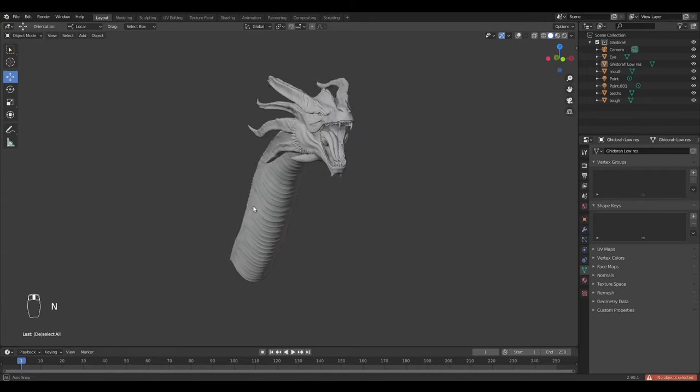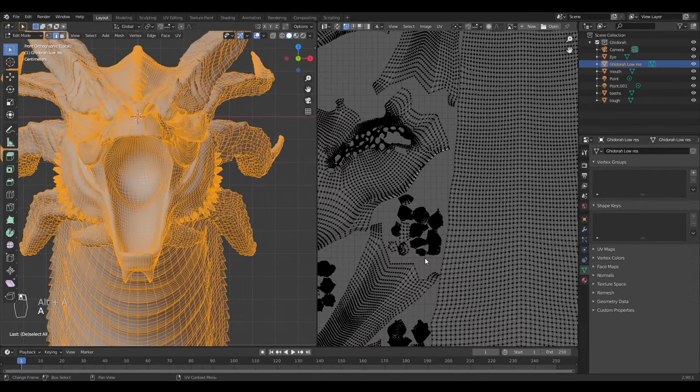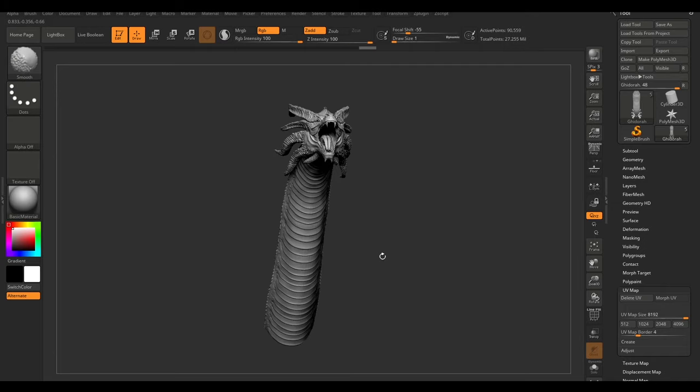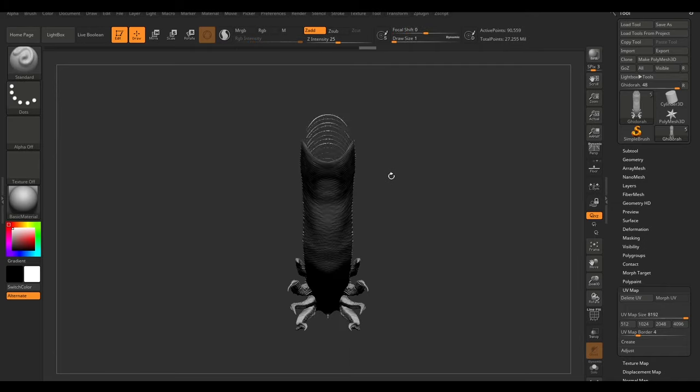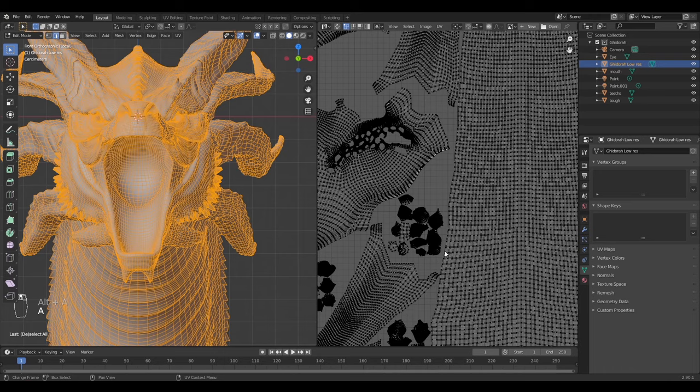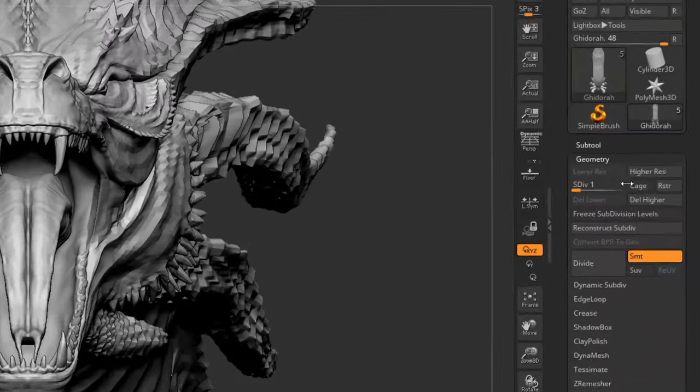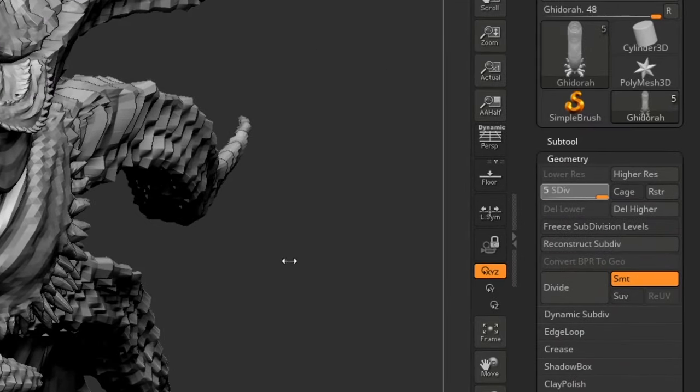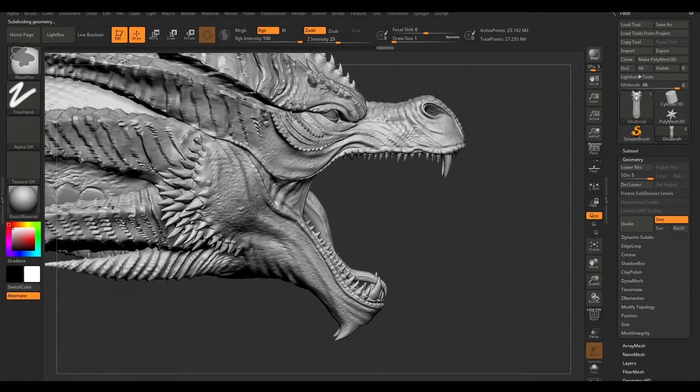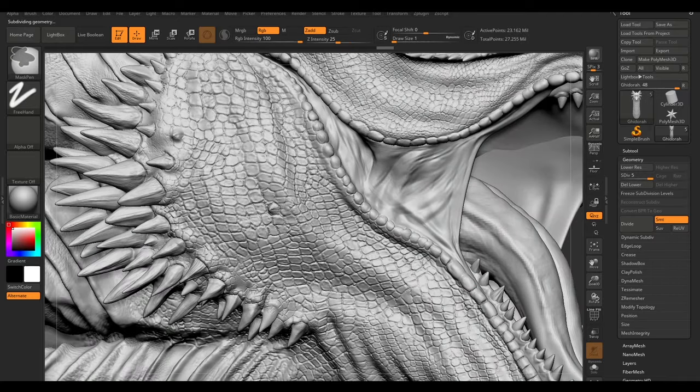This is our low poly mesh in Blender. It has UVs, and here's the mesh in ZBrush. It also has the same UVs as in Blender. This mesh has subdivisions, and if I show the full subdivision, you can see the detailing.